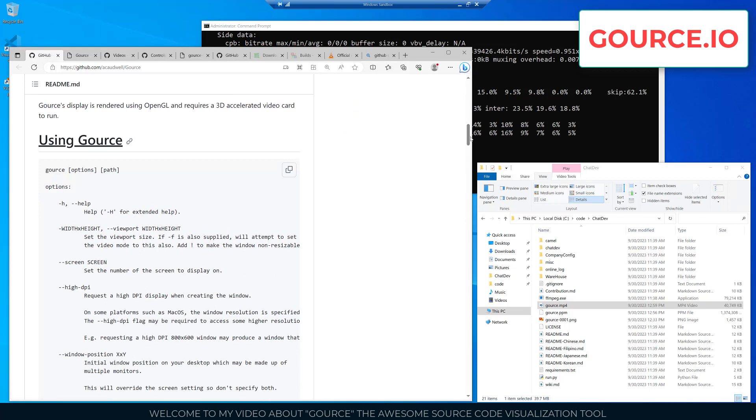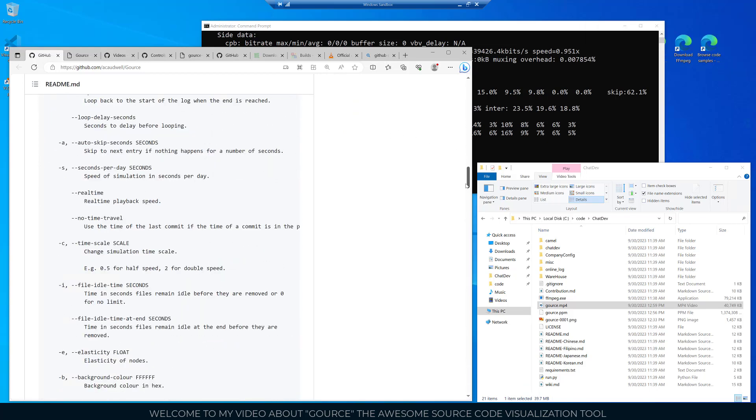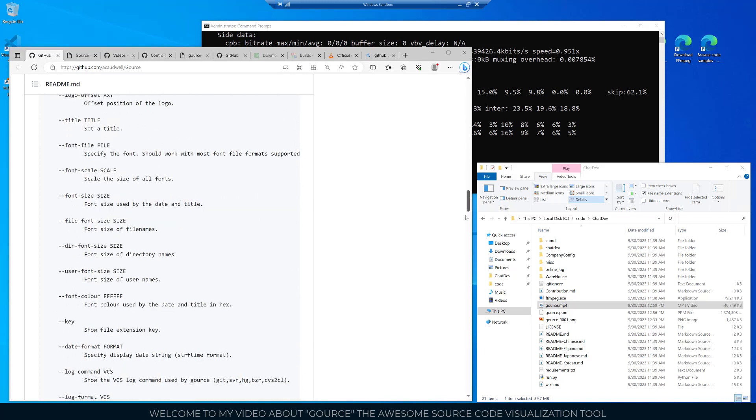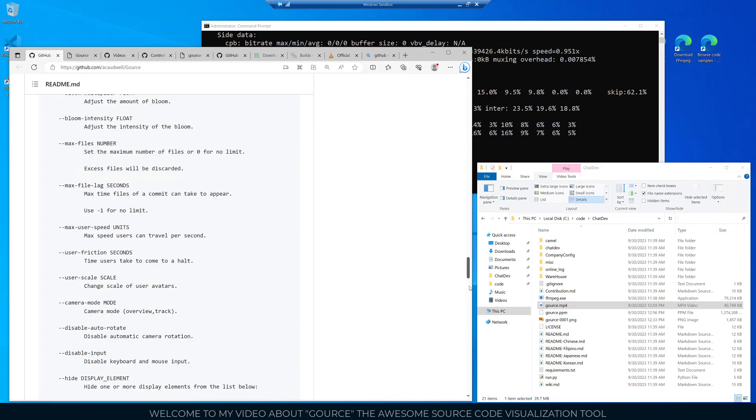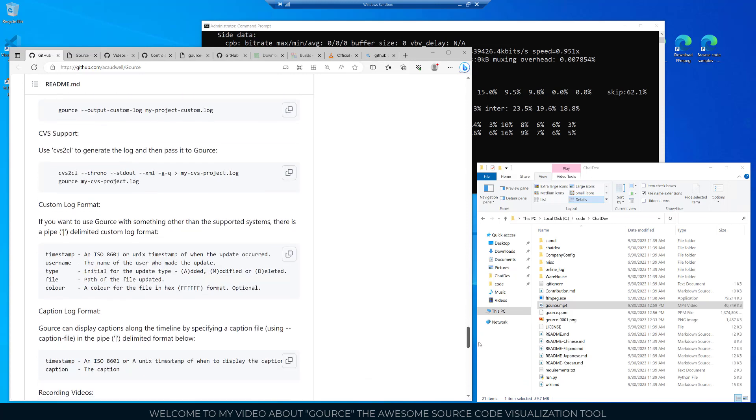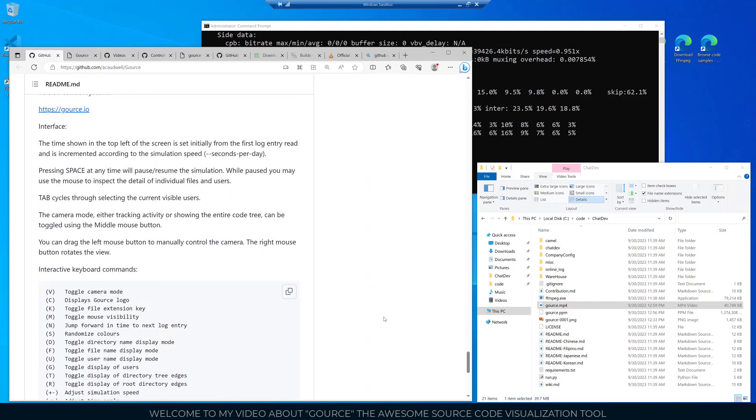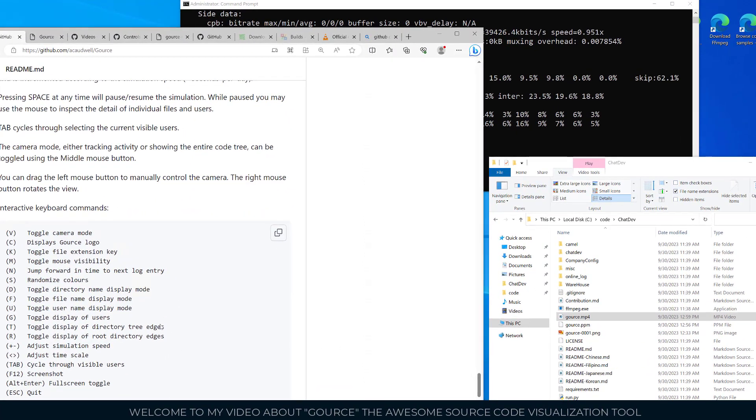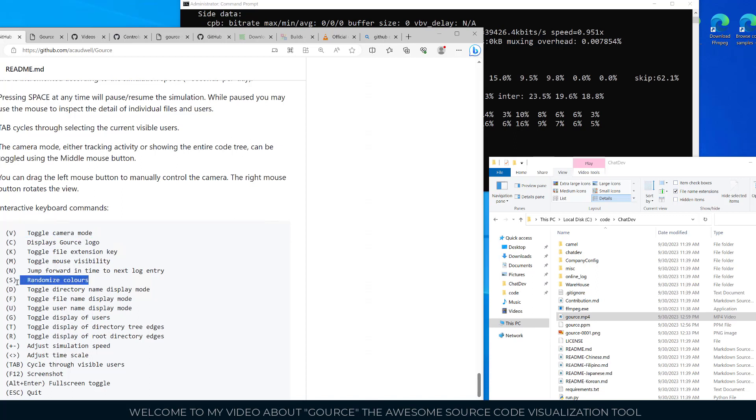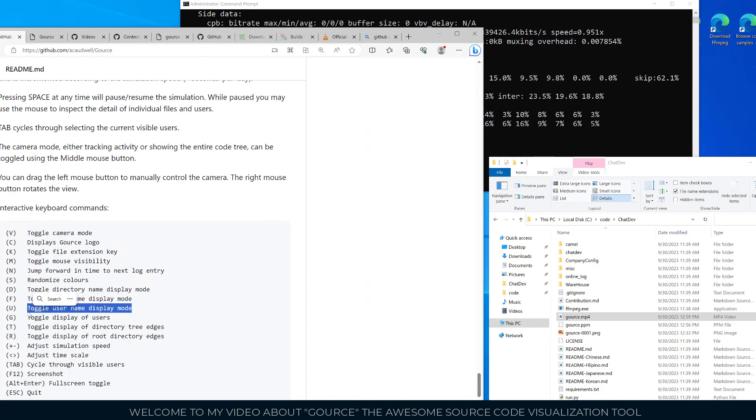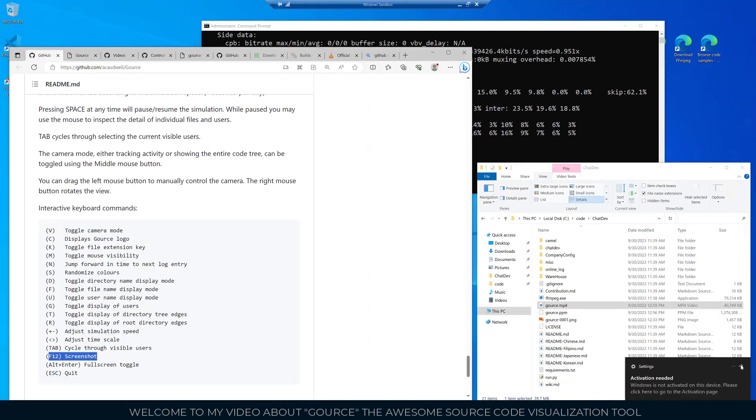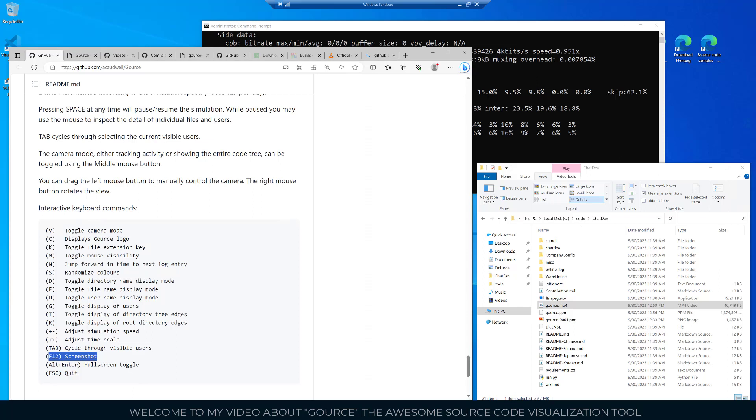There's a whole lot of options. I'll be showing a few of those in the video but there's lots of different things you can do with the configuration of this tool. Some of them are interactive. Down here is a list of the interactive keyboard commands. You can toggle the camera mode using the V key, randomize colors, toggle the directory name and display mode, show or hide file names and usernames like your GitHub usernames who are making the code changes. You can adjust the simulation speed, adjust the time scale. If you hit the Tab key you can cycle through visible users. If you hit F12 you can take a screenshot, and also go full screen mode with the Alt+Enter keys.